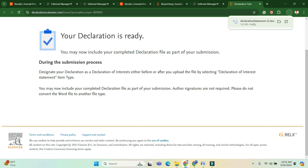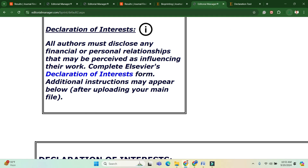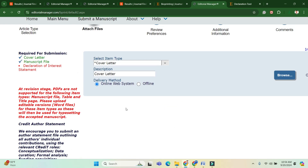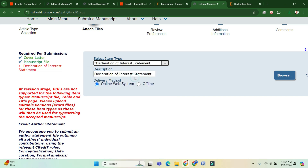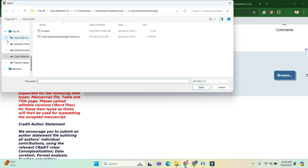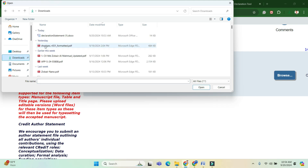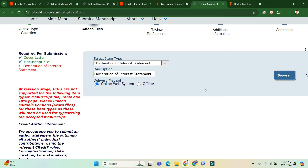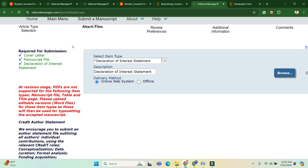Moving back to the previous page, select the item type as 'Declaration of Interest Statement,' then choose the file from your download folder. Since it was already downloaded, I have added it here. Now all required documents are fulfilled, so I move to the next page.